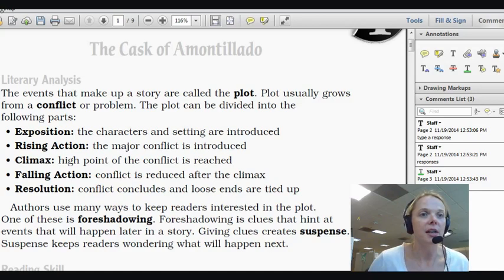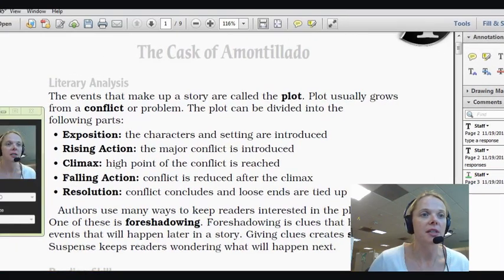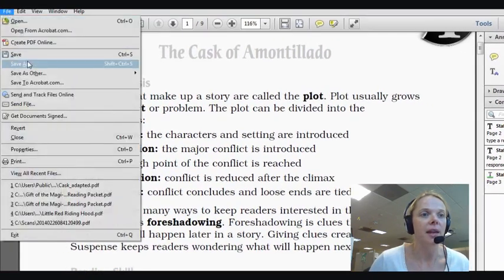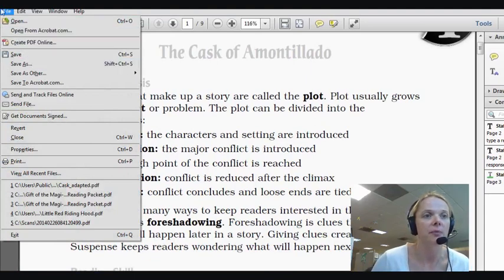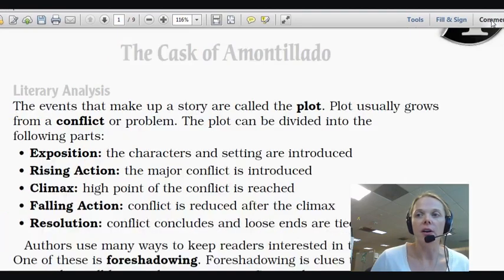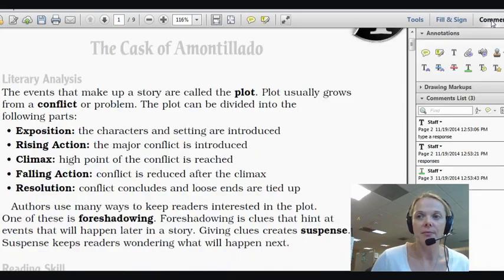When you first open this document, you're going to need to go over to File and Save As to save this document to your desktop or to an English Language Arts folder. Once you've done that, it will allow you some permissions. You're going to click on Comment and when you do that, some boxes will open up.